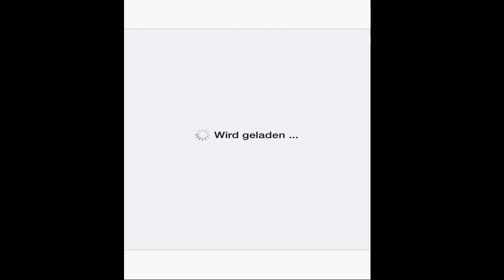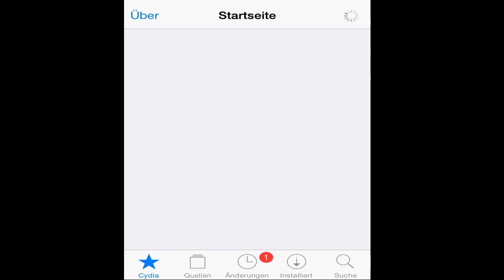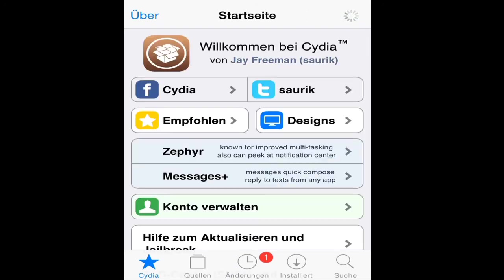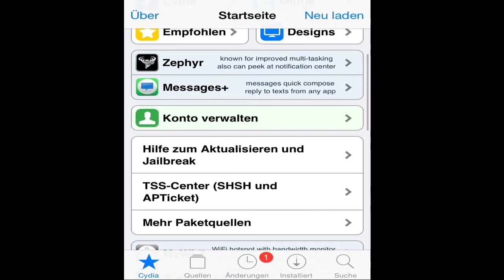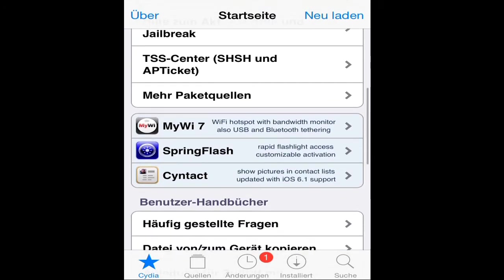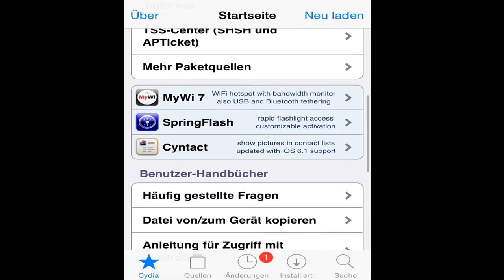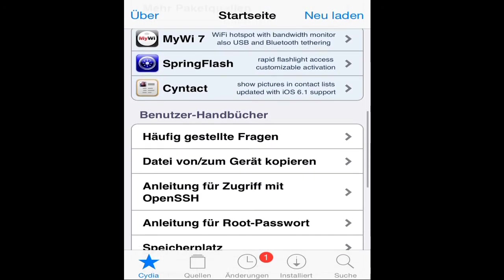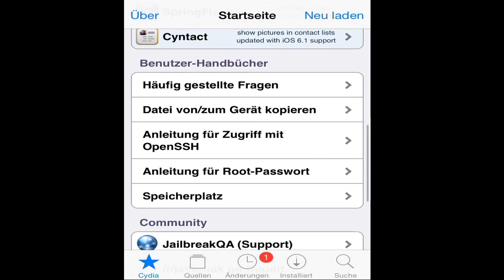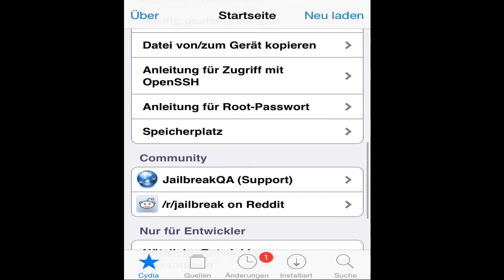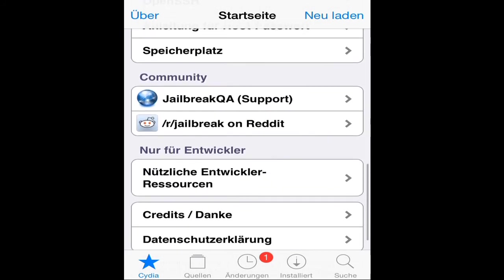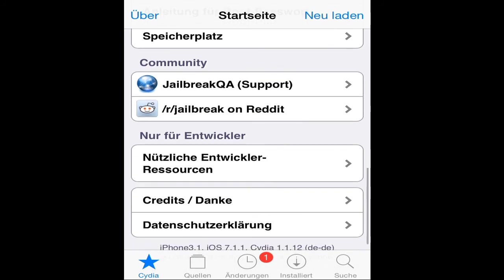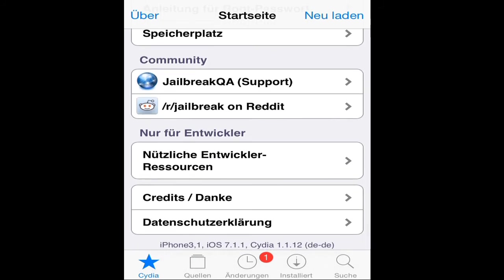So you guys, Cydia is loading. It's getting the home page. And we'll scroll then to the bottom of the page to show you guys the version. As you can see here, iPhone 3,1 i7.1.1, Cydia 1.1.12. So this is it you guys.